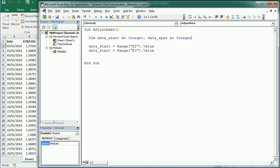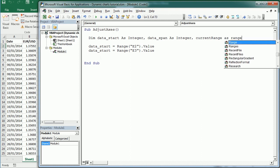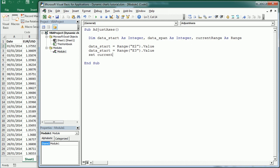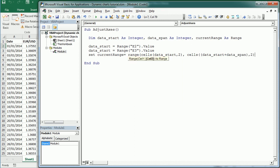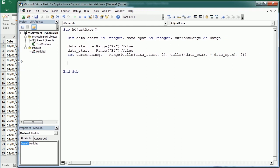Now we're going to set the range of data we're using. Let's declare CurrentRange as a Range, then set CurrentRange as the range between Cells where the row index is DataStart and the column index is column 2, up to Cells(DataStart + DataSpan, column 2). That's our current range that we are showing in the chart at that moment - it will change as we scroll.